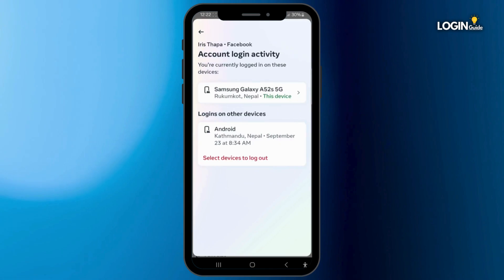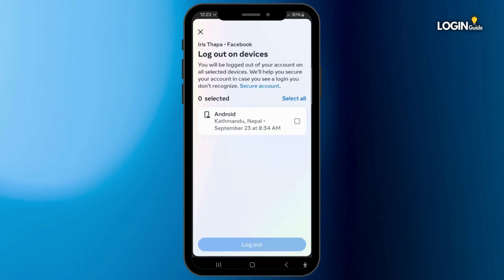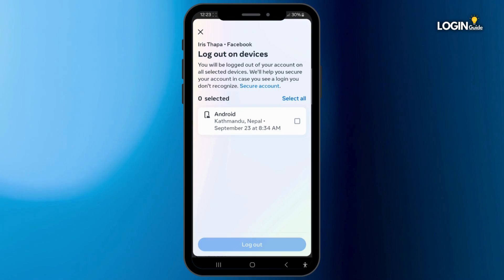Here you can see the locations where you have been logged in with your Facebook account. You can also select devices to log out — simply tap on a device, check the box, and check the location.